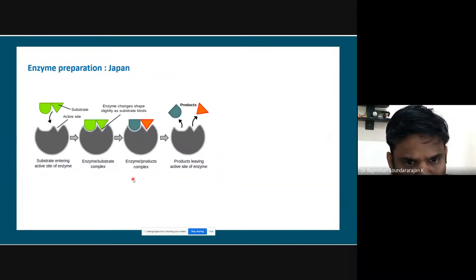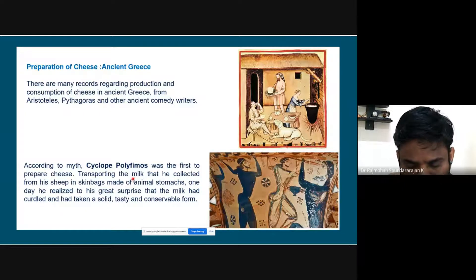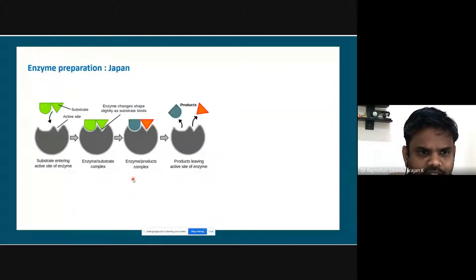They believed that somebody transporting milk in a skin bag made of animal stomachs realized that milk could be curdled, become solid, taste good, and be conserved for a longer time. That is how cheese became one of the products. Even when you want to produce it in bulk quantity, a biochemical engineer comes into picture.